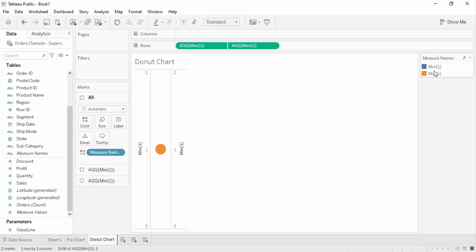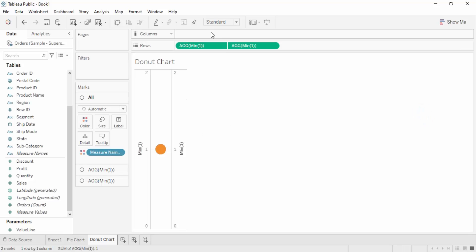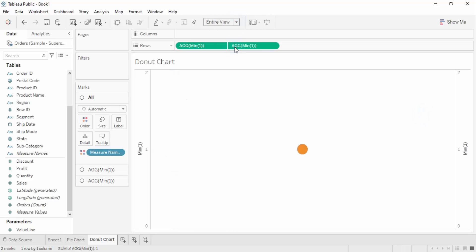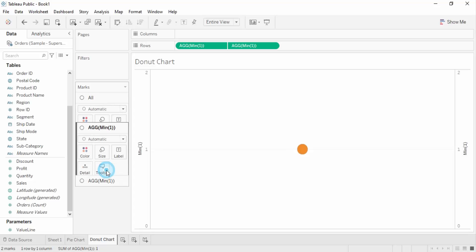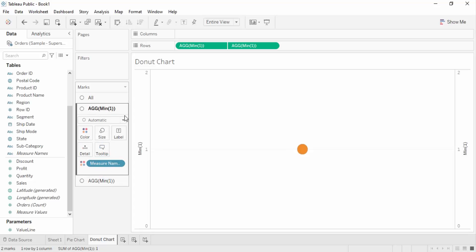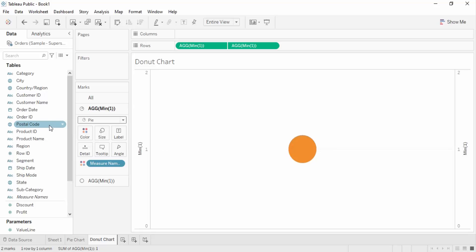Then I'm going to go to dual axis to combine them together. The measure names parameter will appear, which we can hide, and select the entire view. We get this kind of circle with three panes — the All pane, MIN(1) and MIN(1) pane. Go to the upper MIN pane and instead of automatic, select pie.